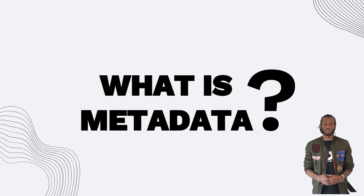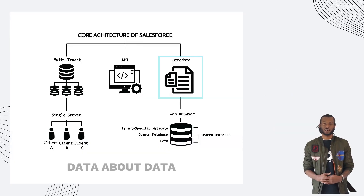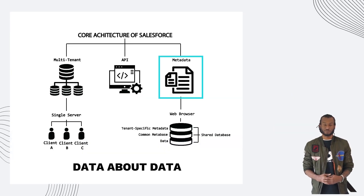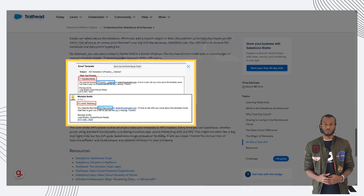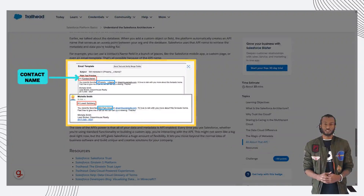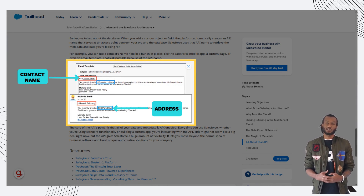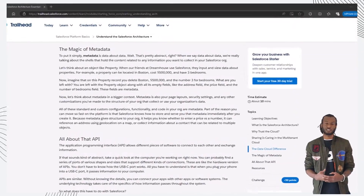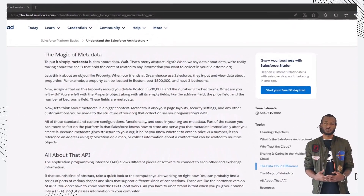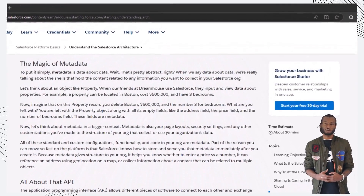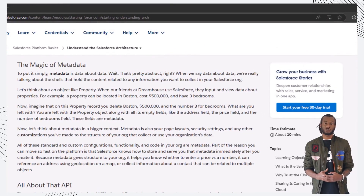Let's talk about metadata. It's basically data about data. For example, if we look at a property record in Salesforce, things like price, address, and number of bedrooms are data, but the fields where you input that data — the templates, layouts, and structure — that's metadata. Because metadata defines how data is stored and displayed, it helps you configure your Salesforce org without writing code.